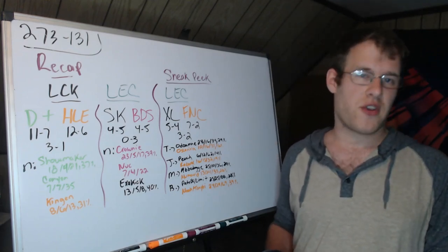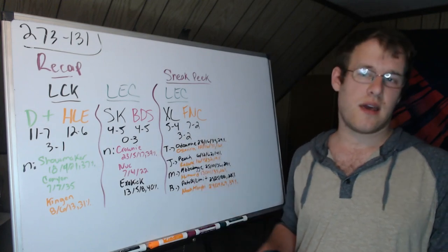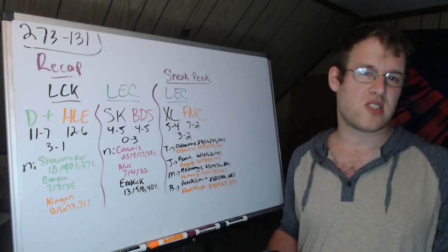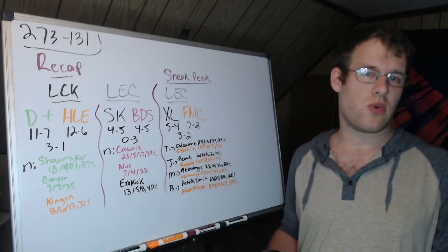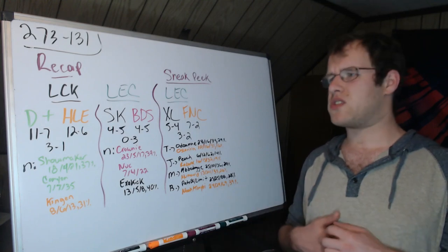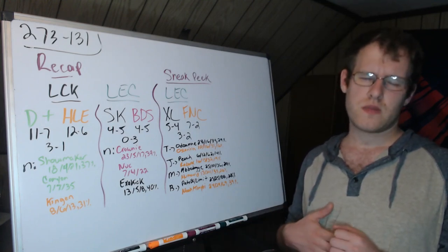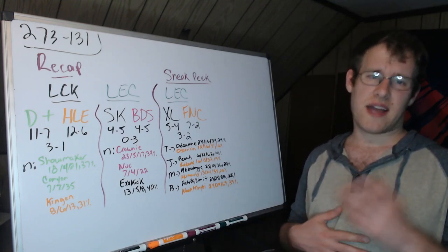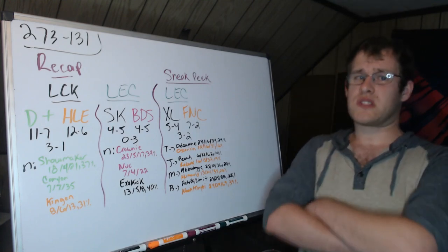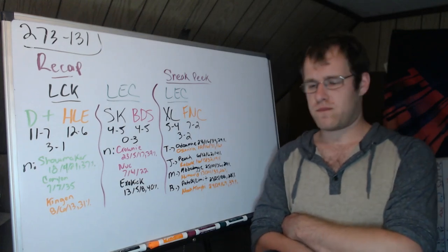This 3-0 was not super one-sided. SK did have 30 kills, it wasn't quite like the HLE 3-0 losses we saw to KT where they had like 7 and 11 kills, or D Plus DRX when DRX had 11 kills. It was not that lopsided.